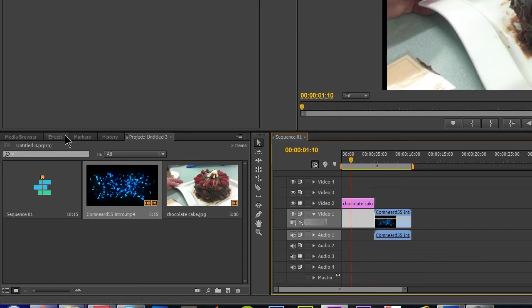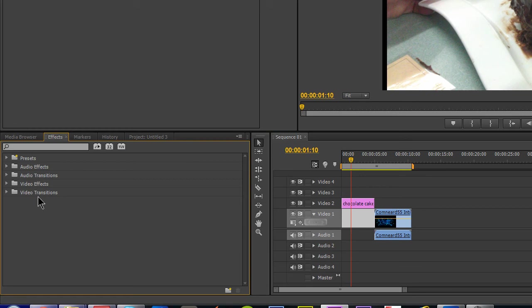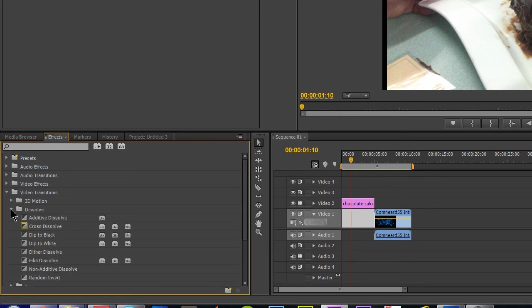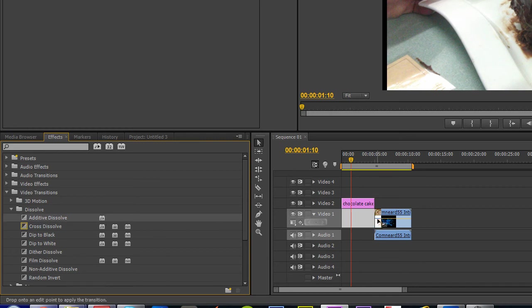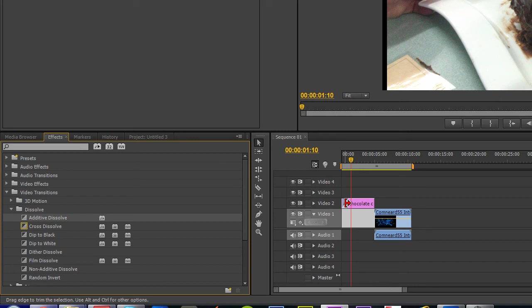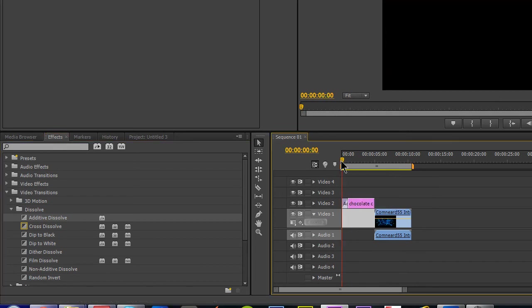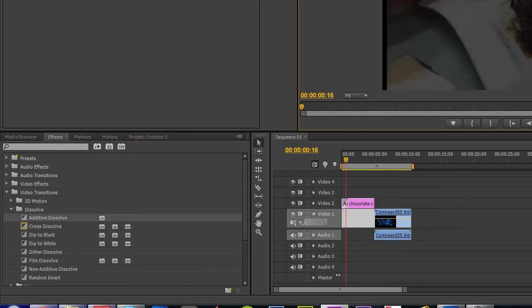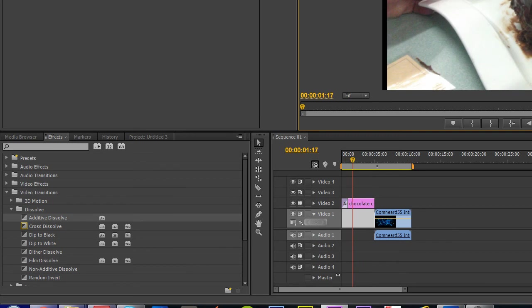Next, we want to apply a little effect. So we're going to go over here to Effects, and then we're going to say video transitions. We're going to add Additive Dissolve, that's pretty good, and we're going to apply it to our chocolate cake, and we're going to do it at the front. So now when we go back, scrub back, and click play, it'll have a nice fade in.